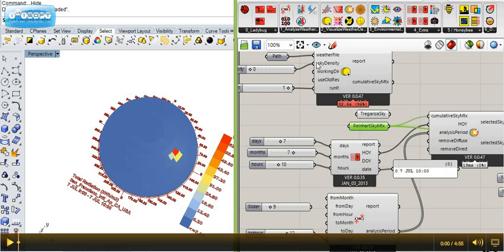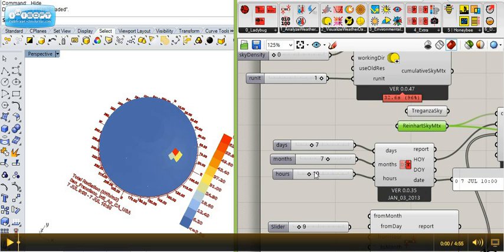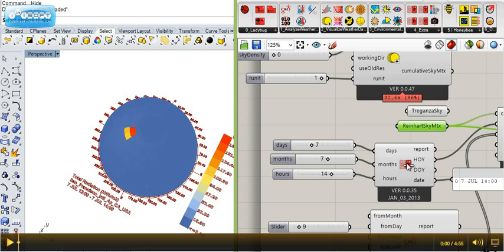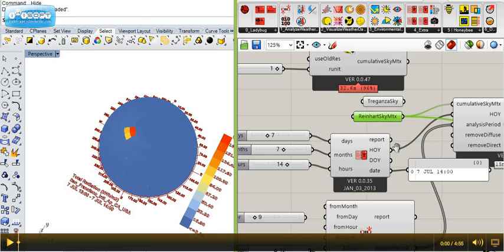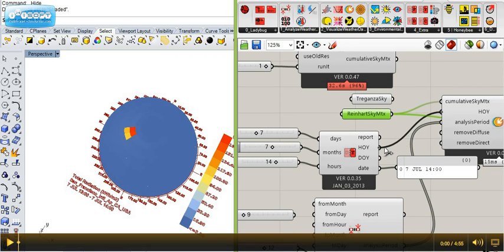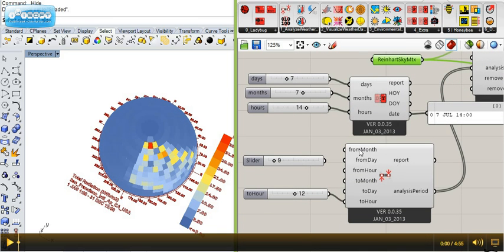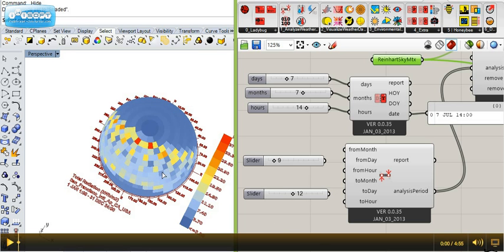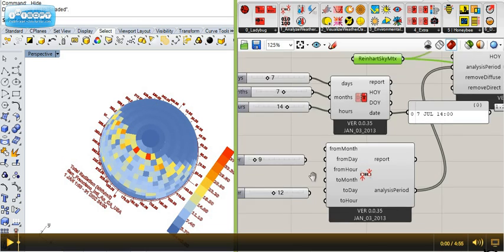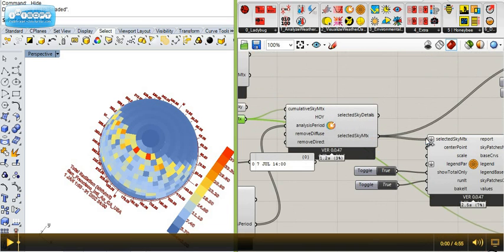It's basically the same component, and you can do it for every single hour. You can also do it for a time range — so I have this connected for all year, from any hour up to hour 12 until noon. And I can remove this to see the result for the whole year.